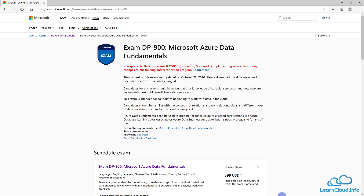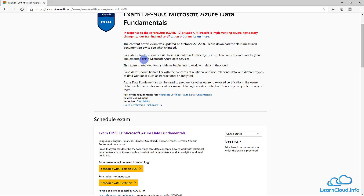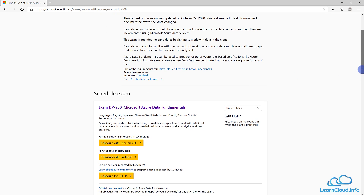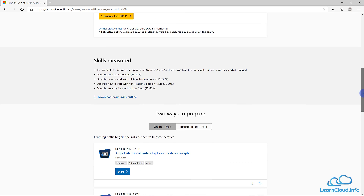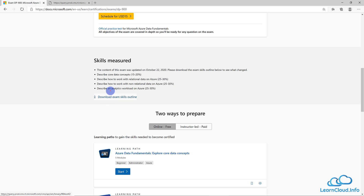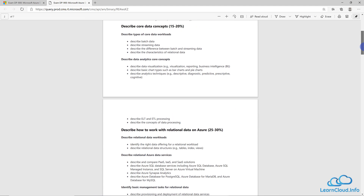In your favorite search engine, if you search for 'Exam DP-900', the very first link will be the official Microsoft page about this exam. It has important information like what it covers, who should take it, how to schedule it, and the cost. Scrolling down, you can see the skills measured, with four different sections. Clicking 'Download Exam Skills Outline' shows all sections in detail.